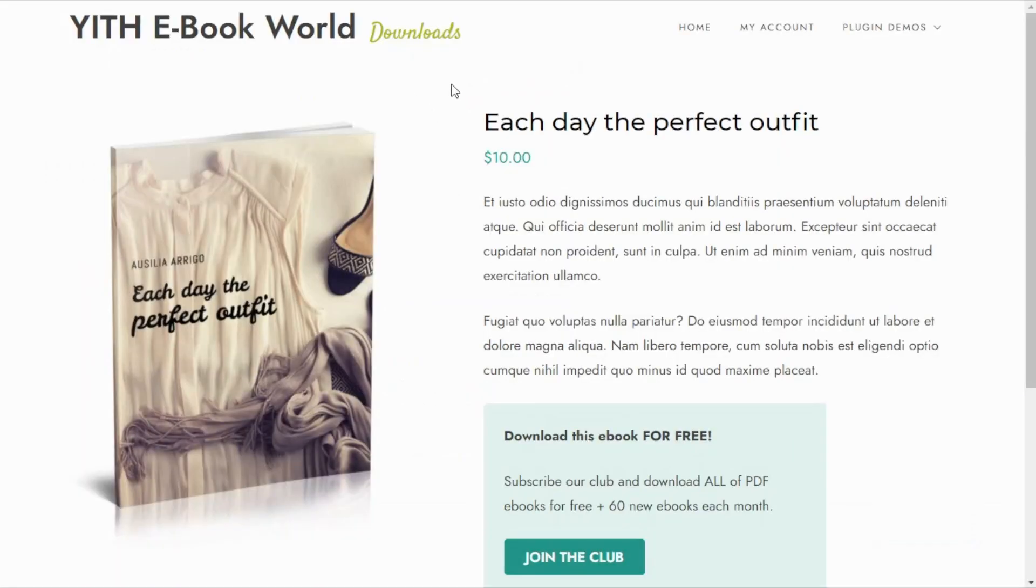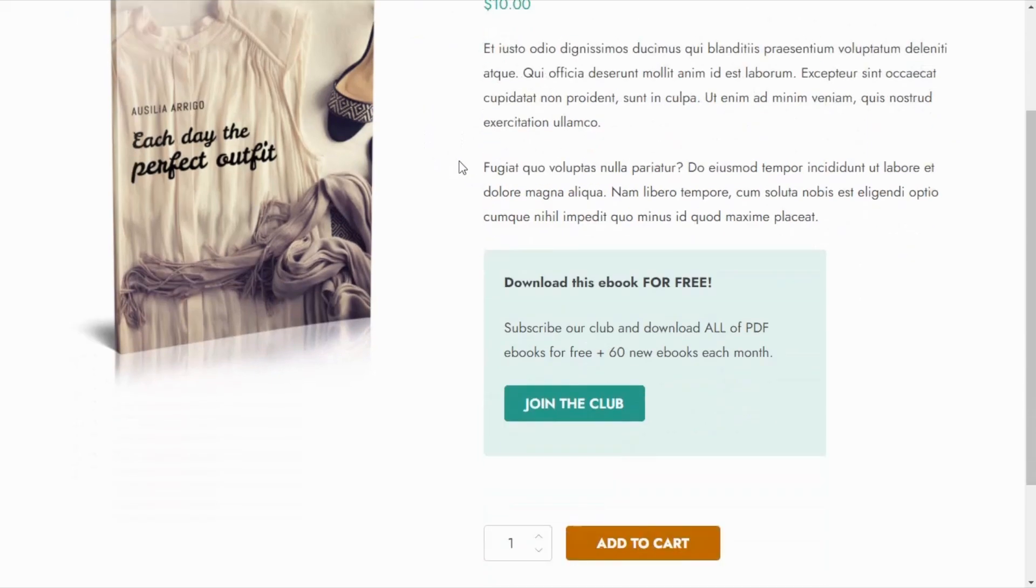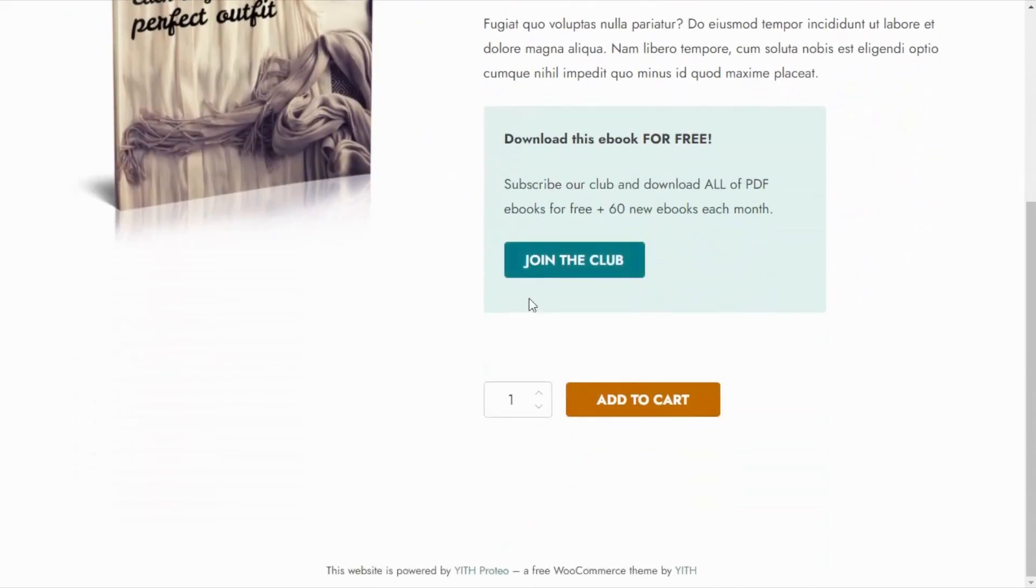I have opened now this product from an incognito window so I can show you the view as a non-member. In this case first of all we can see the price of $10 right here and then we can see the add to cart button over here.